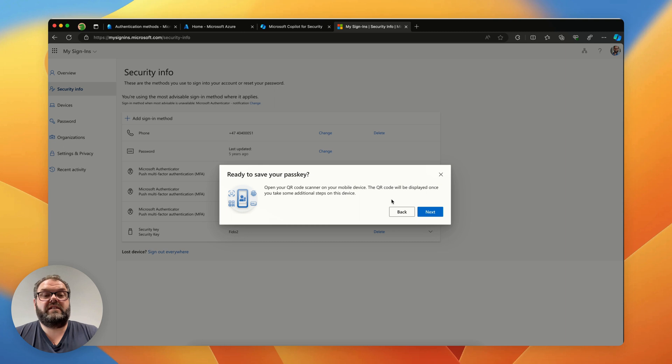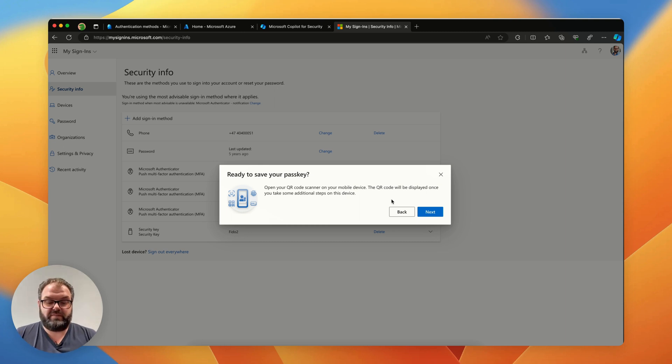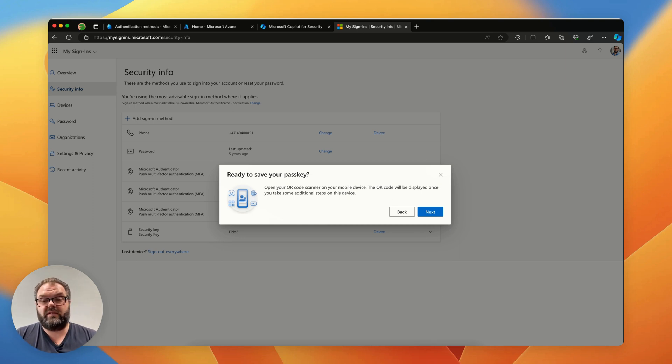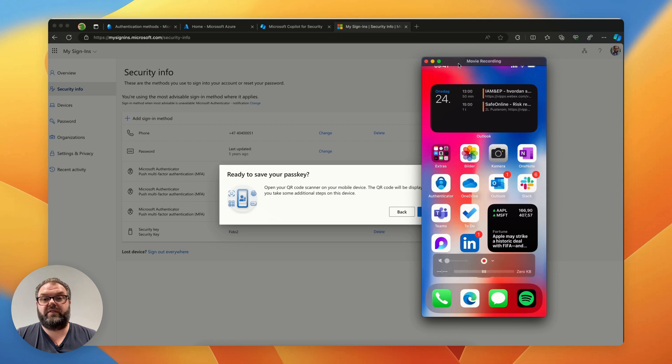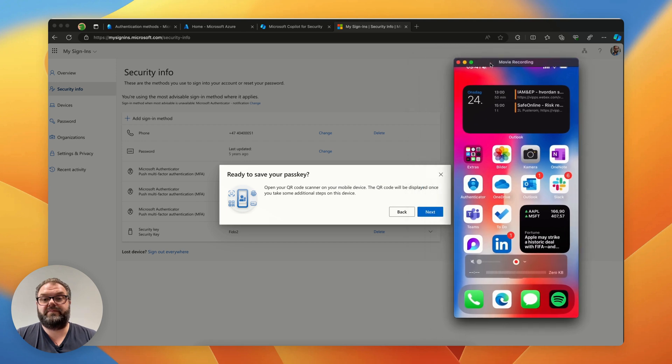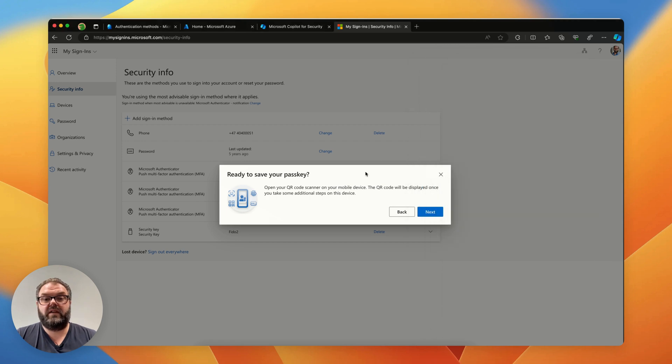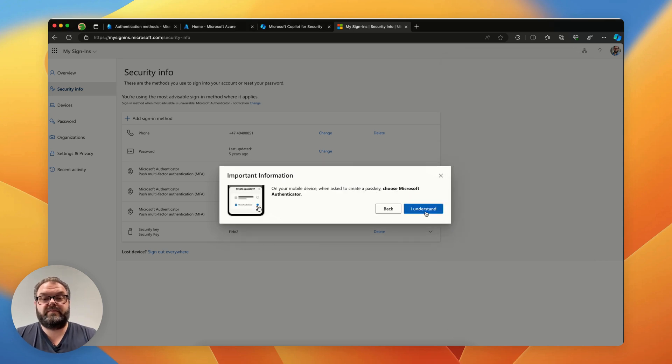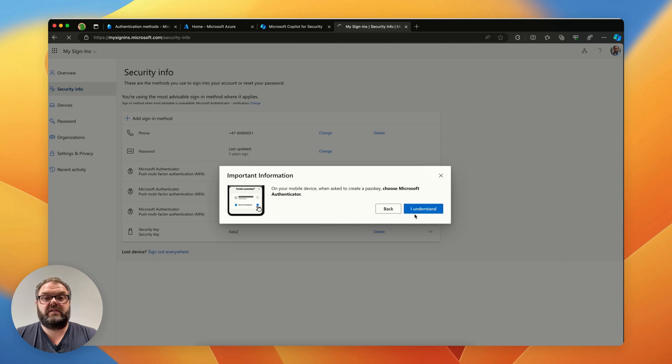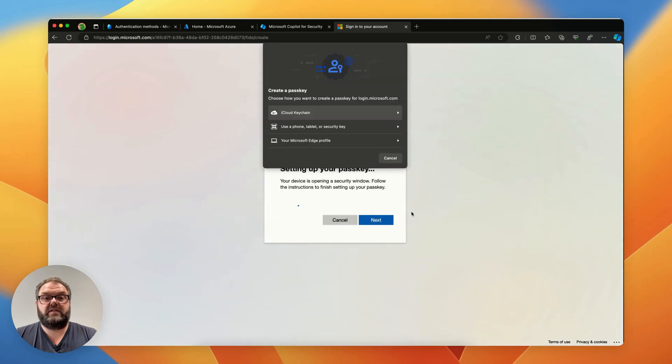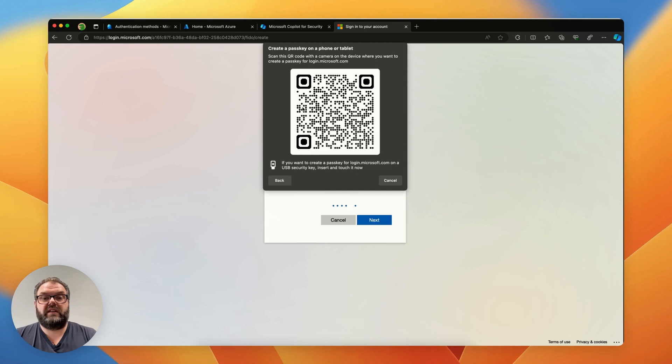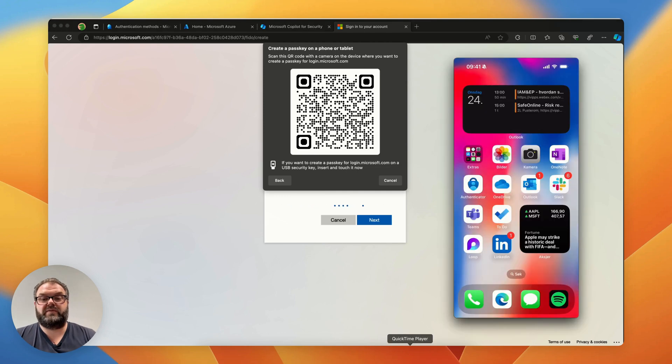I've done that so we're ready to open the QR scanner. We'll hit the next button and I understand and then we sign in here. I want to create the passkey or use a phone and we get the QR code for scanning.